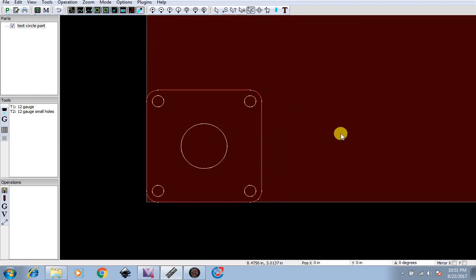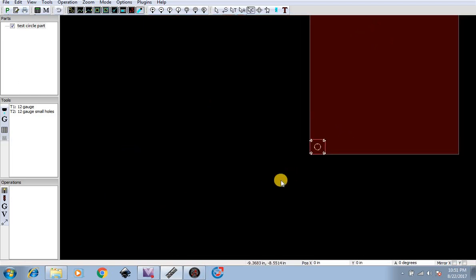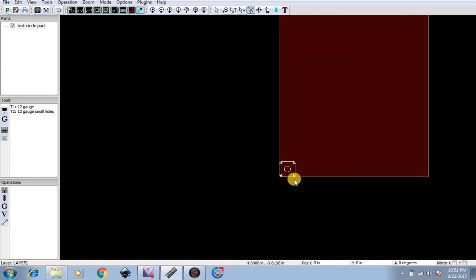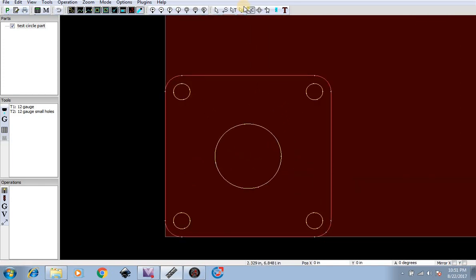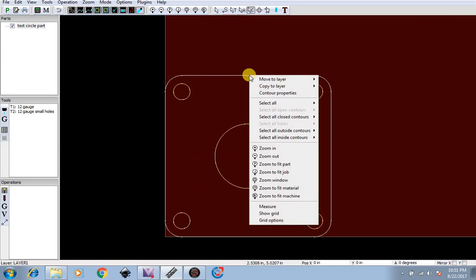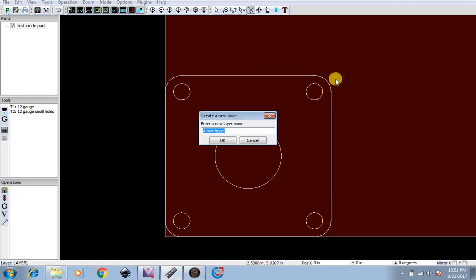But I'm going to go ahead and make my own outside layer, so edit contours, right click, move to layer, a new layer which we're going to rename outside.